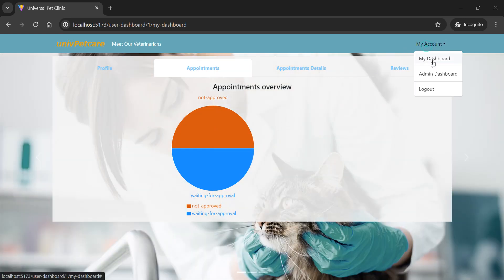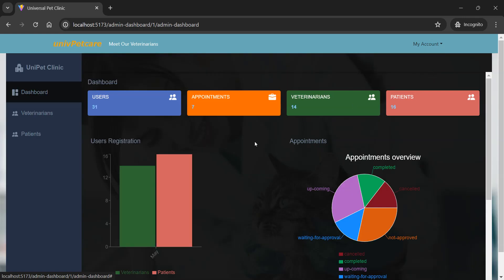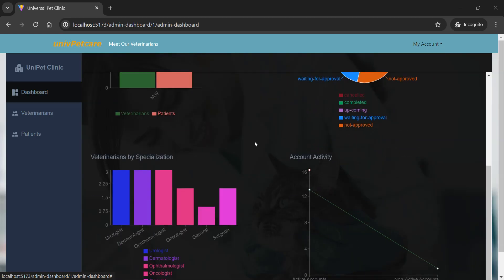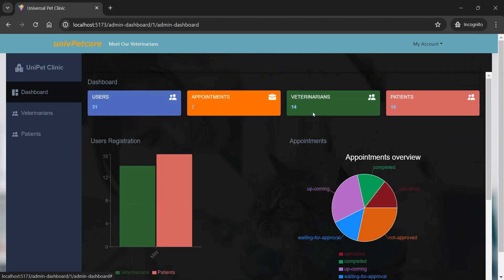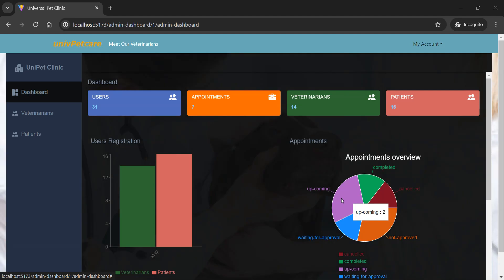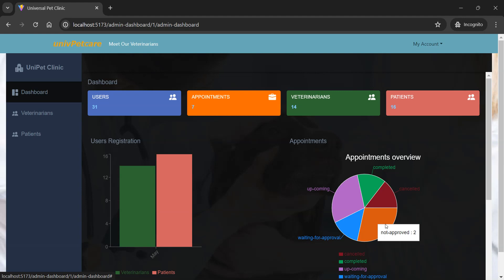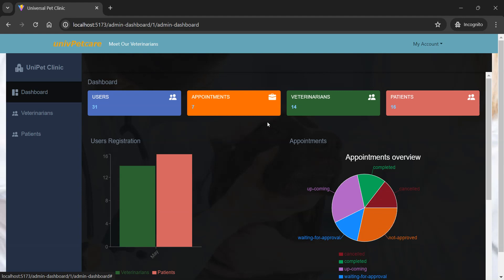If we go to the admin dashboard, we can see everything happening in the system. We have 14 veterinarians, 16 patients, and 31 users altogether because we have one admin. We have seven appointments in our system: two upcoming, one waiting — that's three; two not approved — that's five; one canceled — six; and one completed — that's seven.